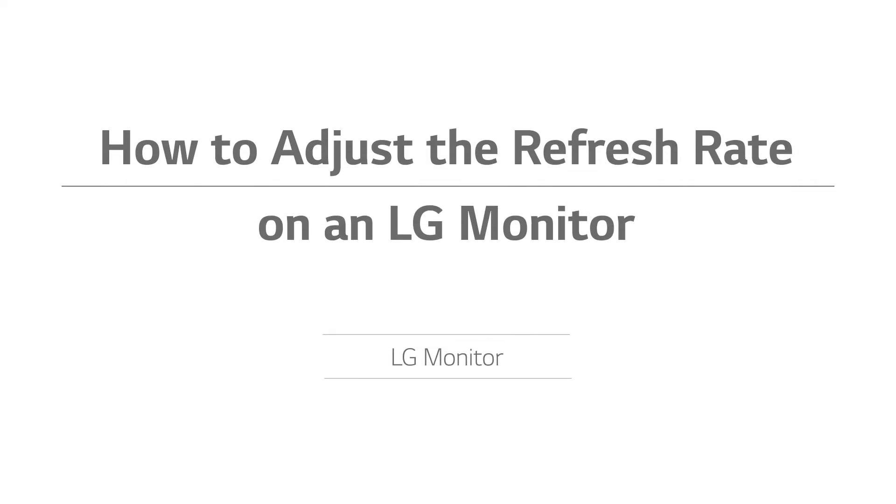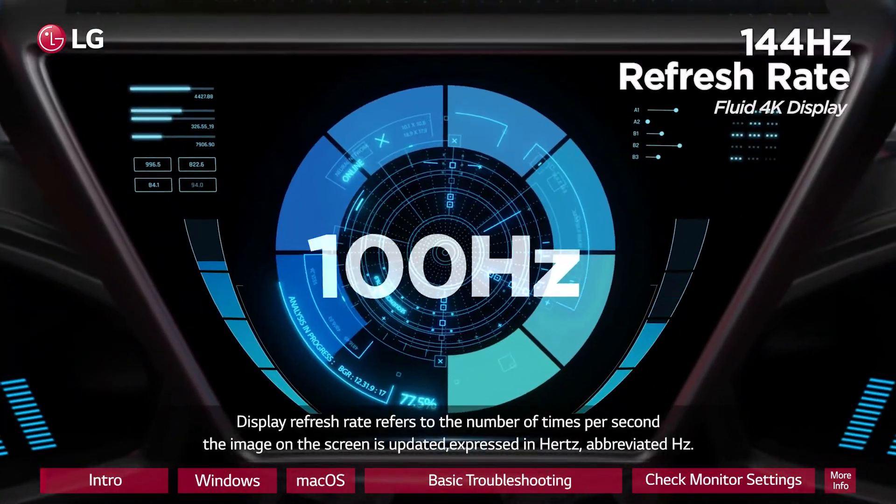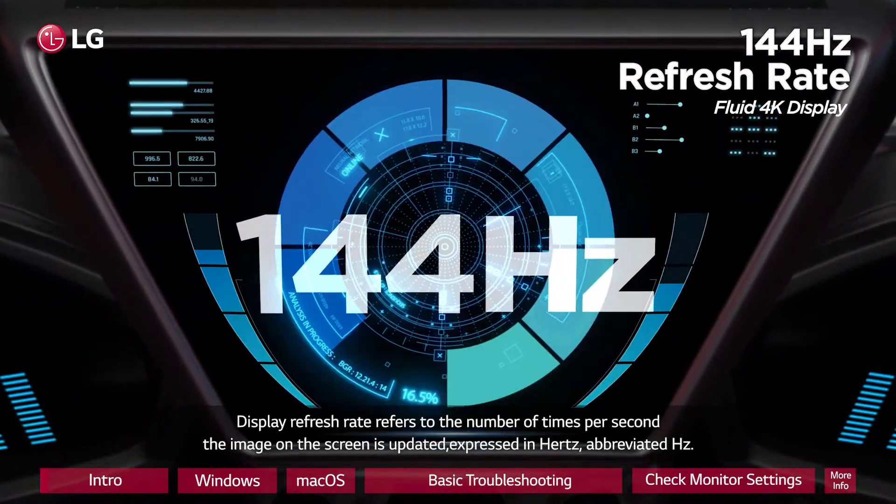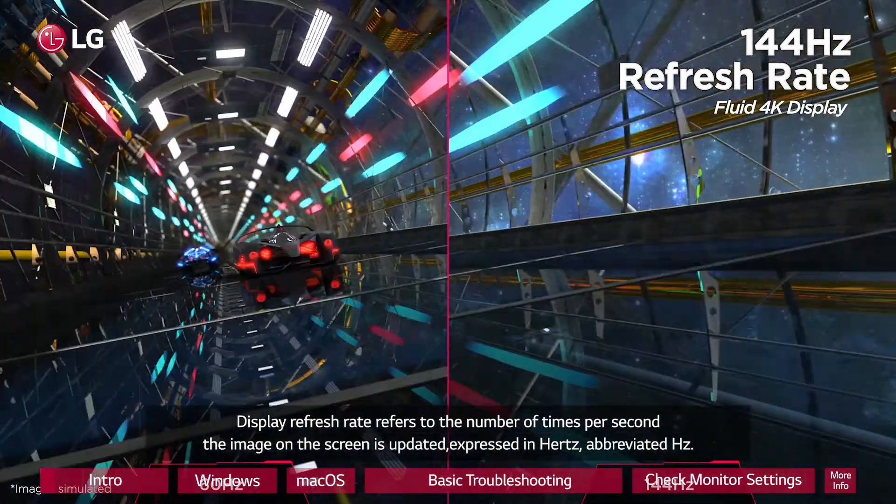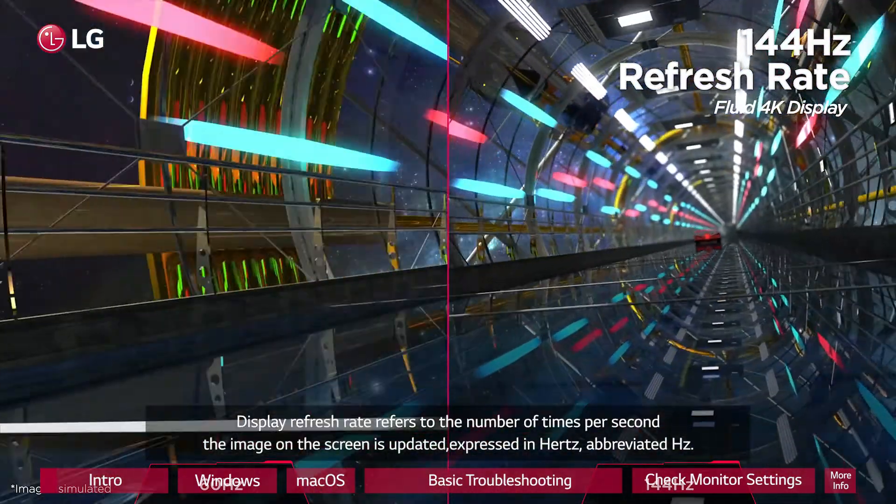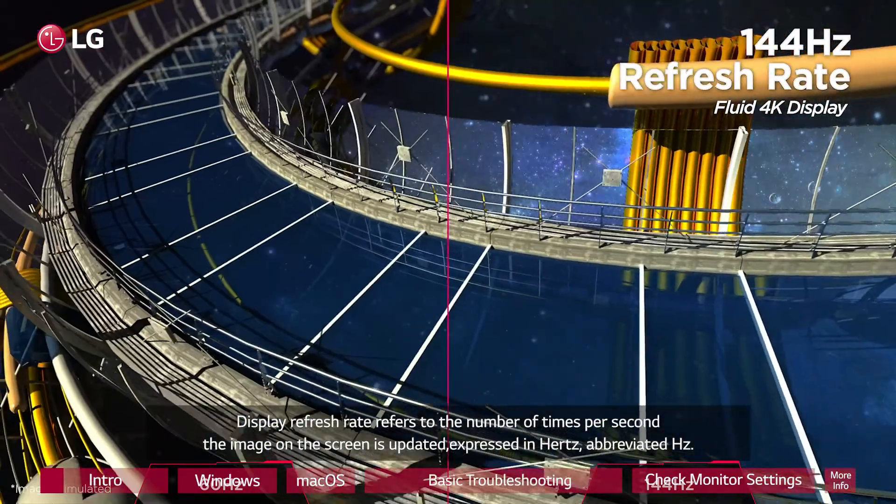How to adjust the refresh rate on an LG monitor. Display refresh rate refers to the number of times per second the image on the screen is updated, expressed in Hz, abbreviated Hz.